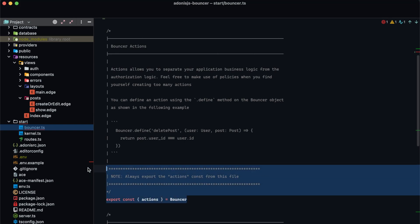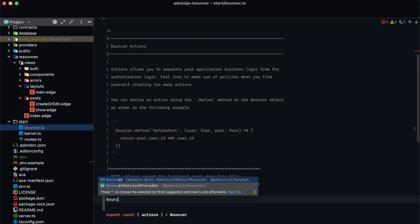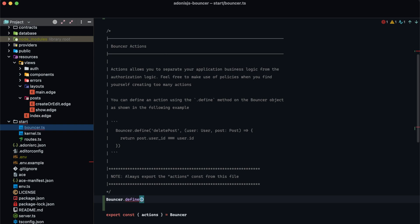We can use the action section within our bouncer.ts file in our star directory to define our bouncer actions. Actions are how we're going to give or reject authorization for a particular user for a specific task like creating a post. We'll define our authorization checks within these actions and then use them to check whether or not a user is authorized to perform that particular task. Within our bouncer module there is a method called define — bouncer.define — and this is how we actually define our actions.